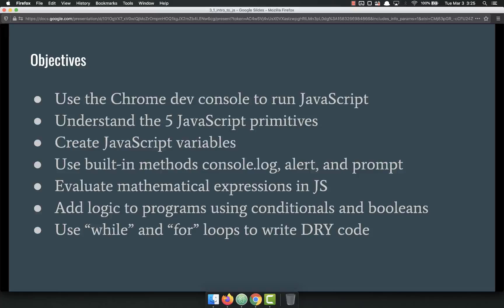We're going to evaluate mathematical expressions in JavaScript — you can do math, even some pretty advanced math, and I'm going to show you how. We're also going to add logic to programs using conditionals and Booleans. Conditionals include less than, greater than, is equal to, is not equal to, and so on. Booleans being true or false.